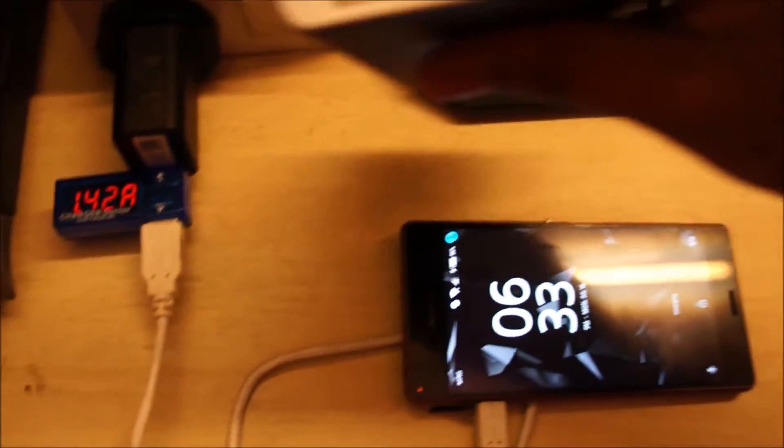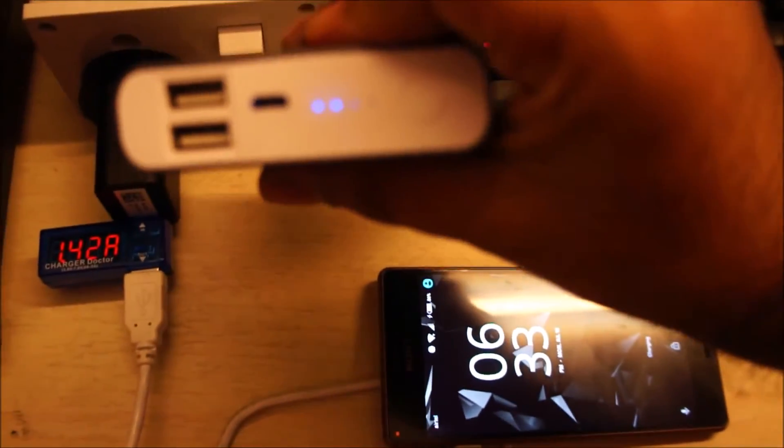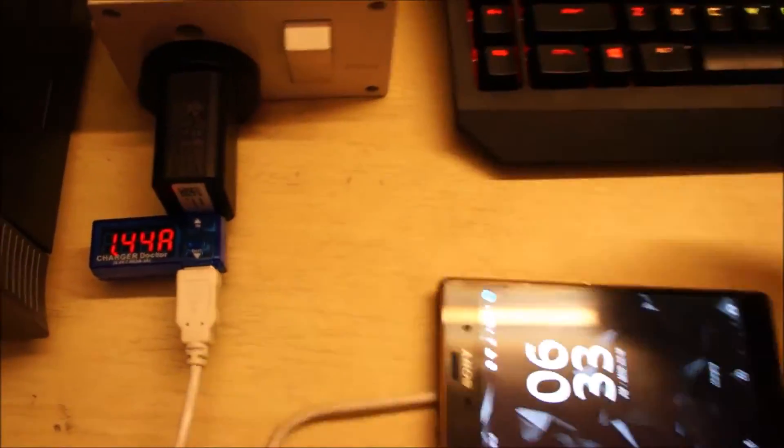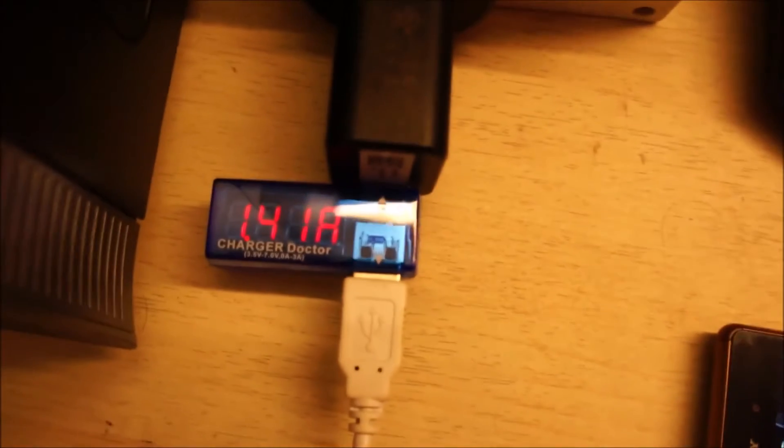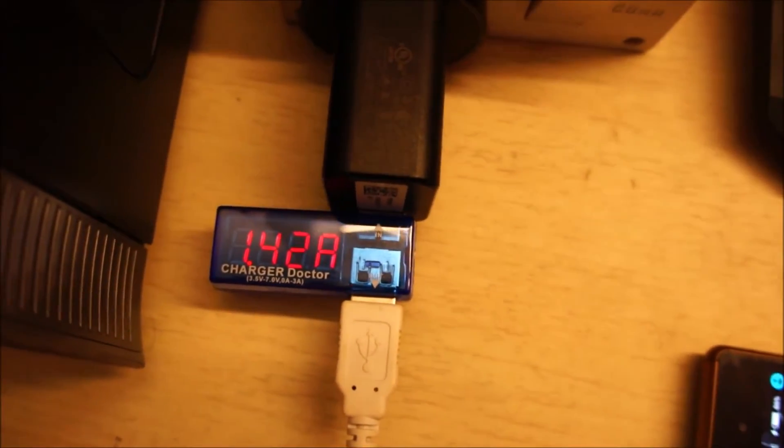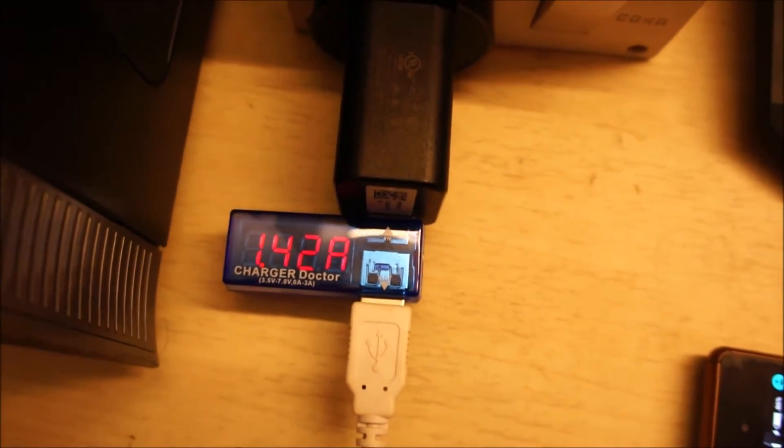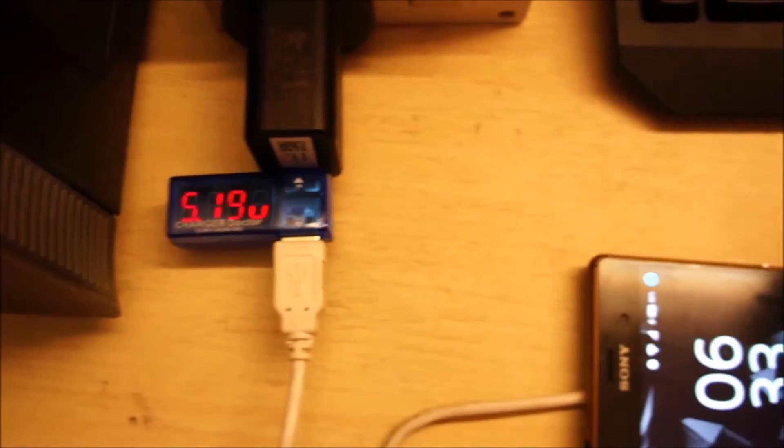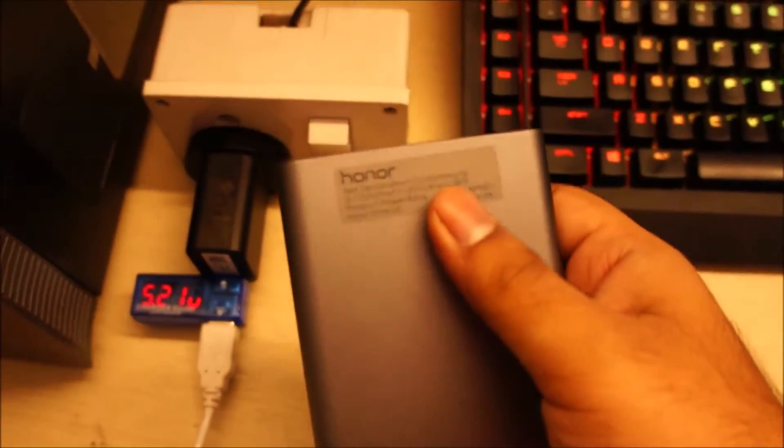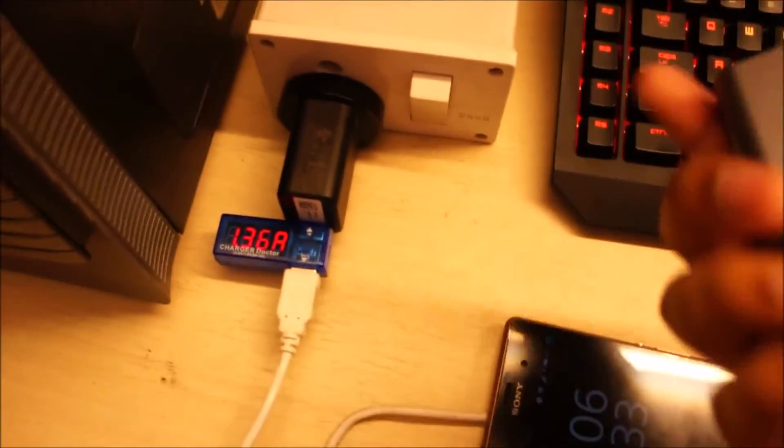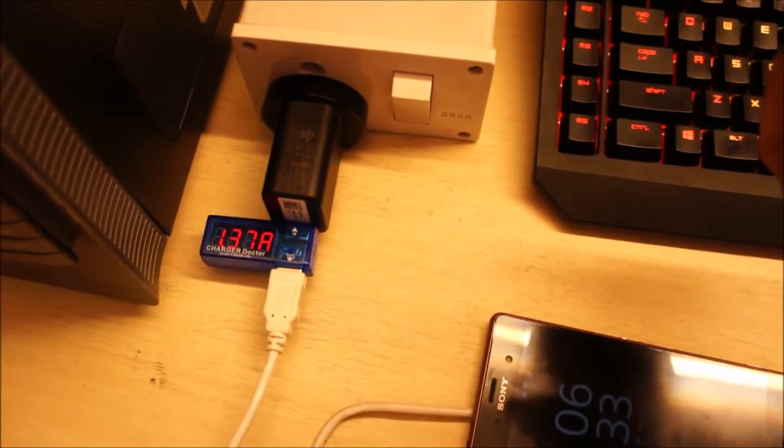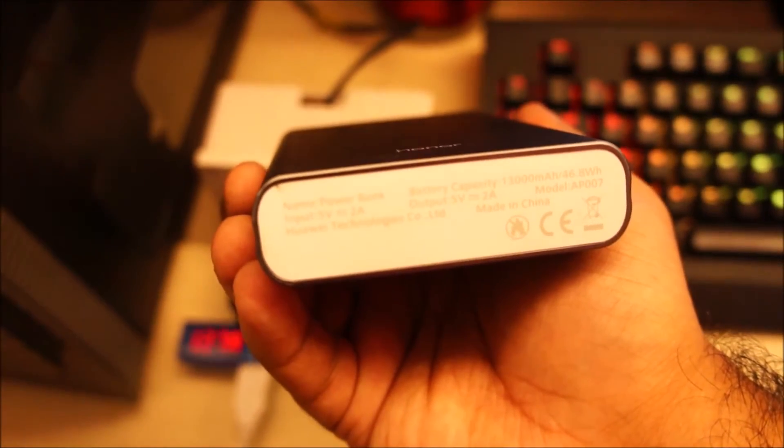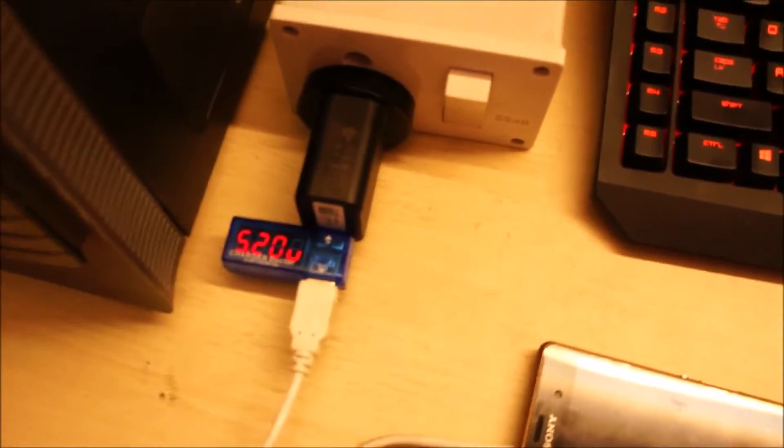And the power bank is around 50% charged. Yeah, interestingly this thing is indeed rated for 2 amp output, but it's not really outputting that much current, which is slightly disappointing. Output 5 volts 2 amps, but yeah.